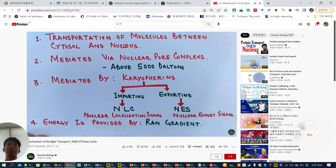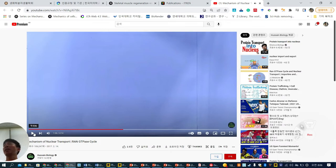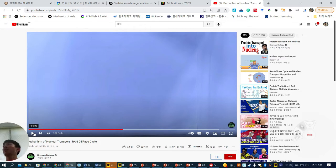The energy for this process is provided by the RAN gradient — RAS-related nuclear protein — present within the cell that provides energy for nuclear import and export. As mentioned, proteins over five kilodaltons using importins or exportins need this energy. Sometimes in manuscripts you'll see RAN-deficient protein or RAN-deficient cells used to prove nuclear pore transport mechanisms.